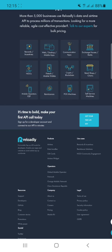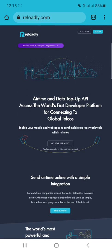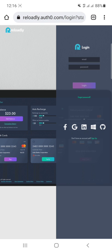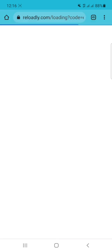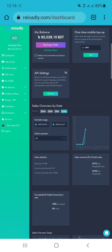You can get an API key for free by clicking on 'Get Your API Key' and creating an account. I have already logged in to my reloadly.com account. If you already have an account, just click on Login, then you can log in with your email address.